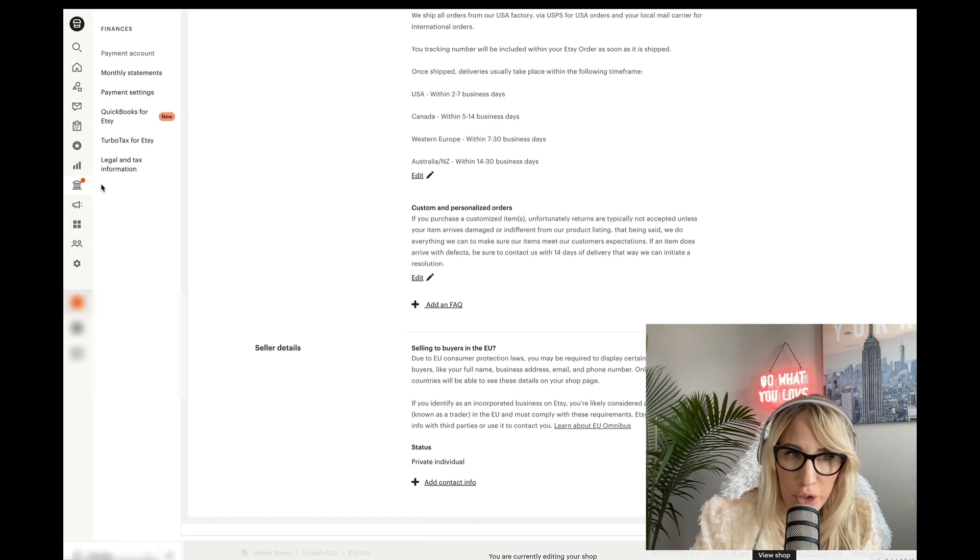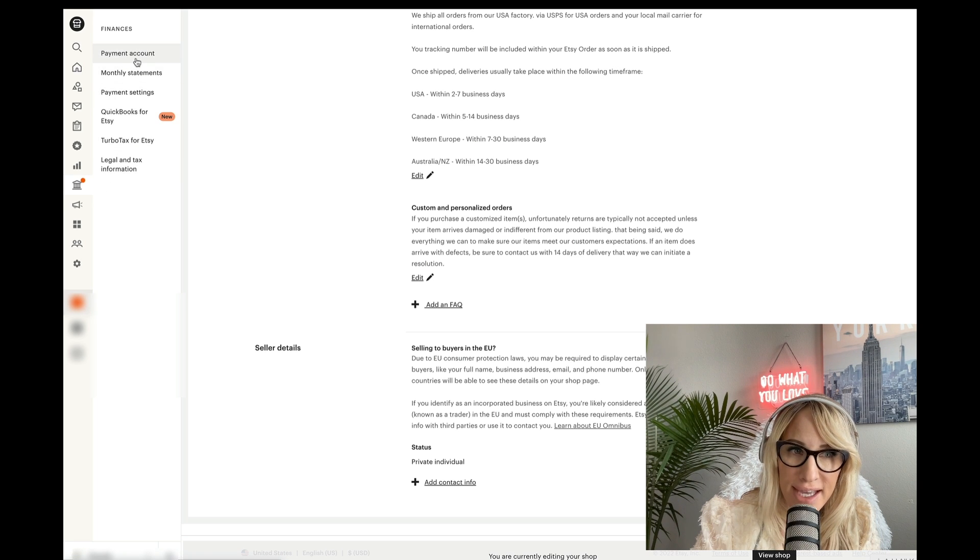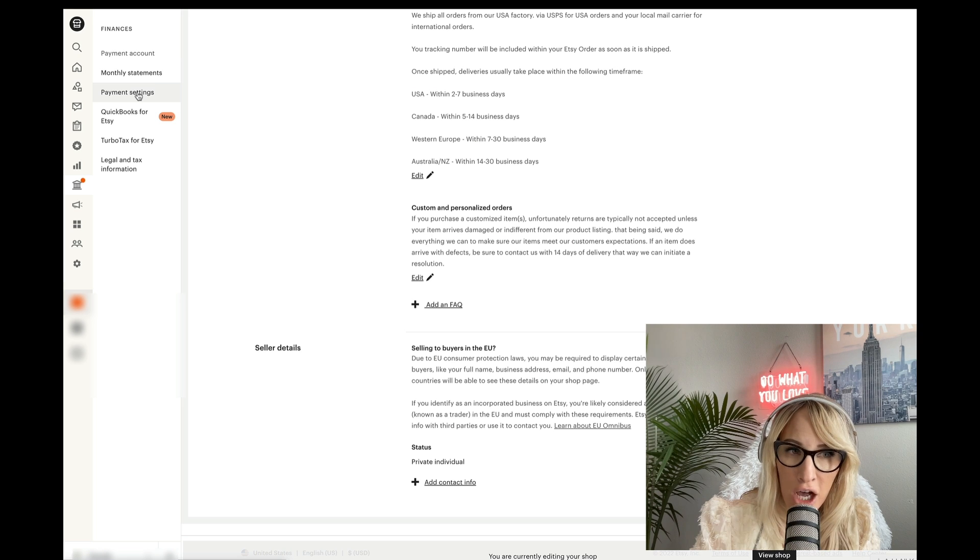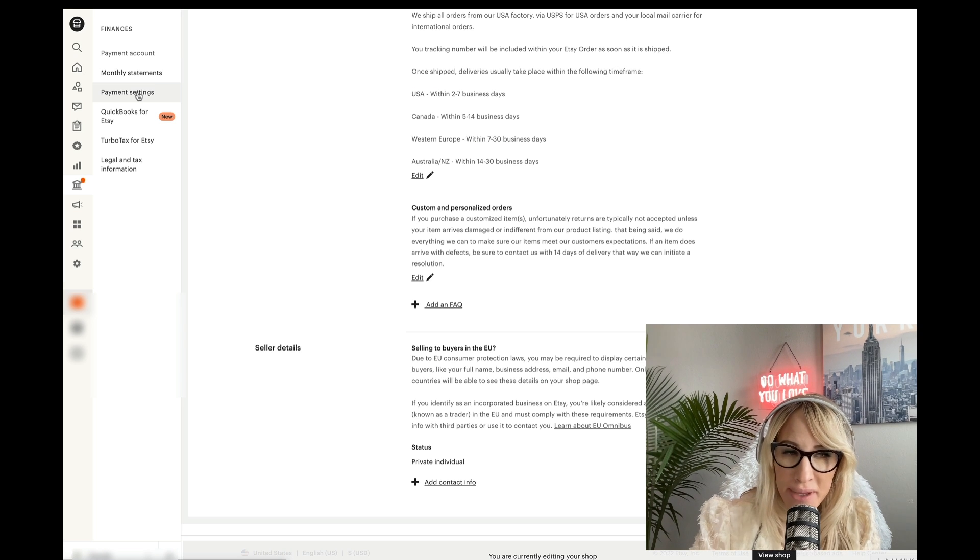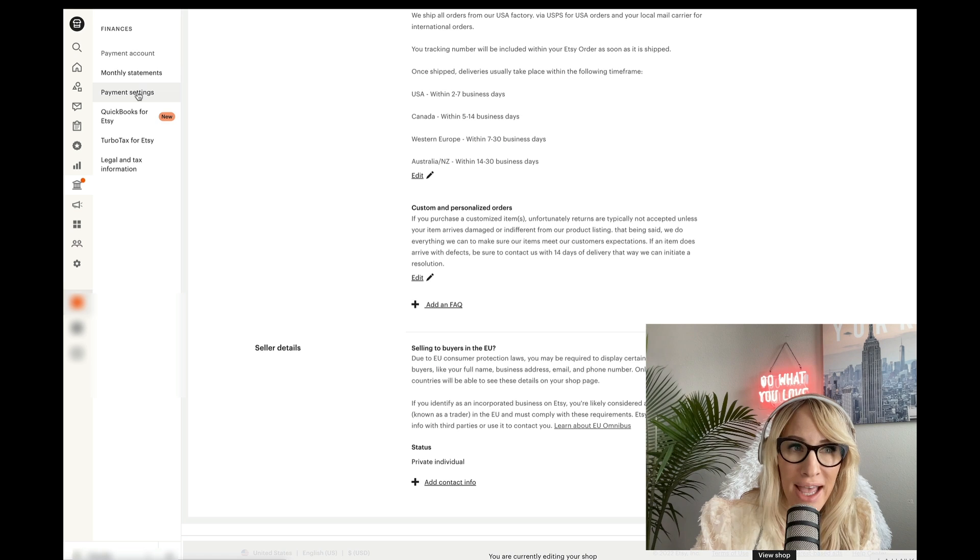Next, you'll want to go under finances, make sure that you have your payment account, your payment settings and all that set up simply because if you don't, Etsy will ban your account.